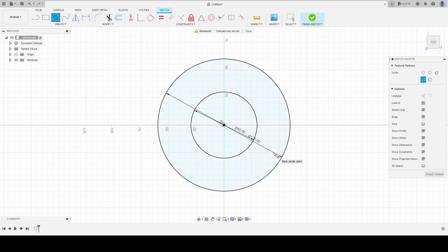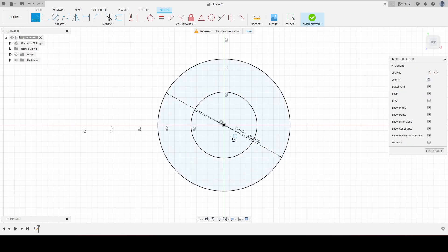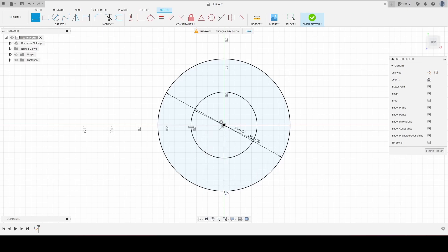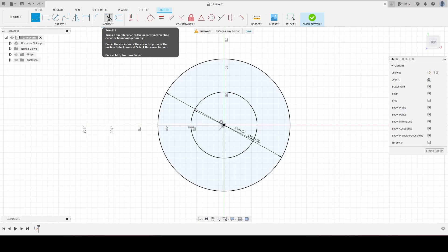Alright, now we're going to make some lines from the center point. I'm going to go out 60 horizontally and then 60 vertically downwards. Okay, and then we're going to trim it. This is the part where we will be breaking the sketch.